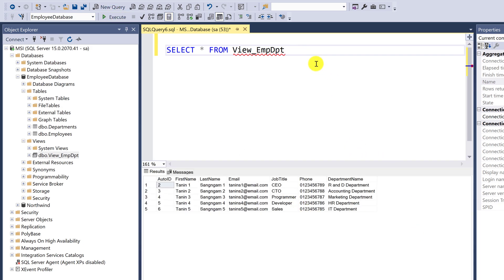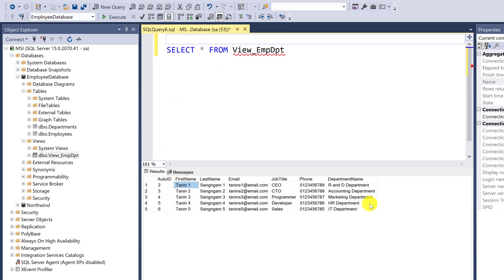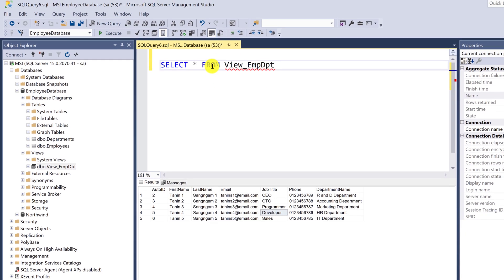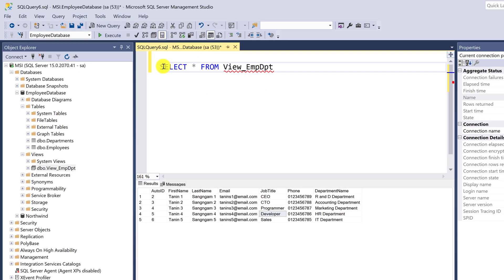When you are writing in C#, or Visual Basic, and you want employee data and department name, you can use this query: select all from view_EmpDept. This is very easy. This is the benefit of using views.